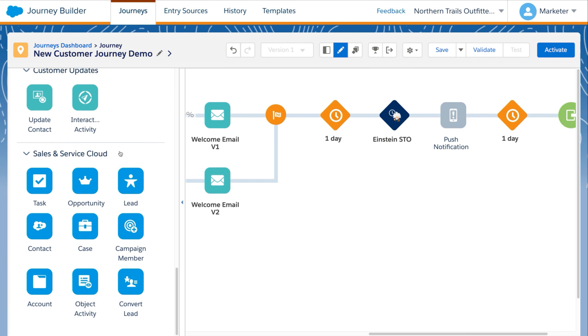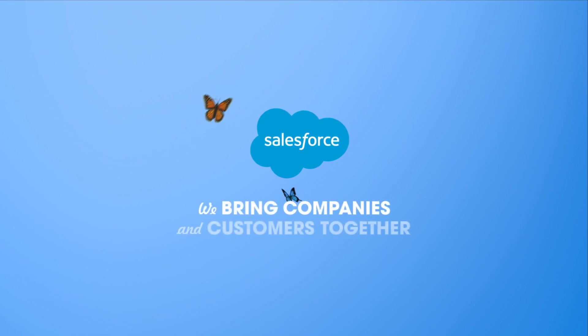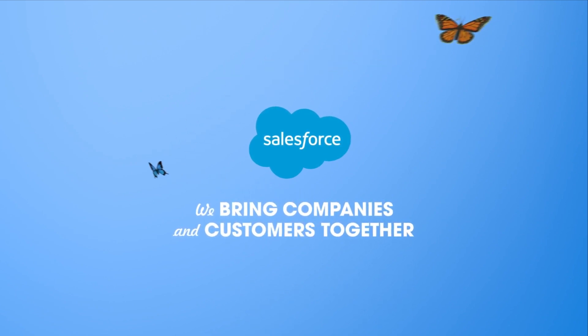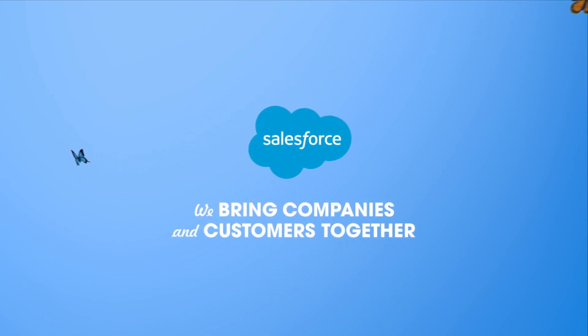From simple to complex journeys, use Journey Builder to connect and optimize all moments, big and small, and everything in between, for your customers. Let's get started.